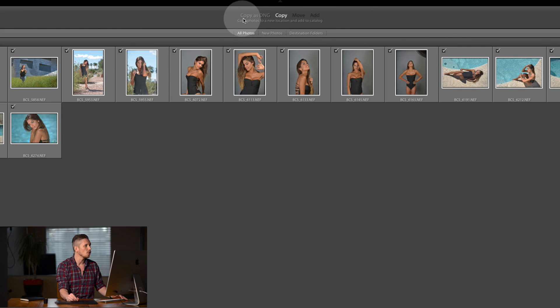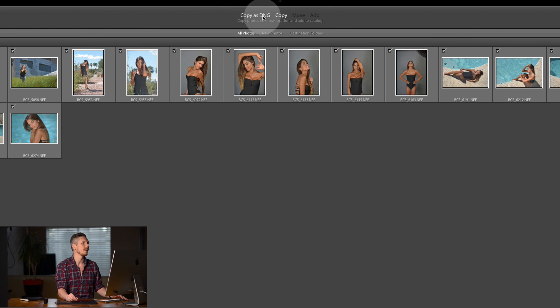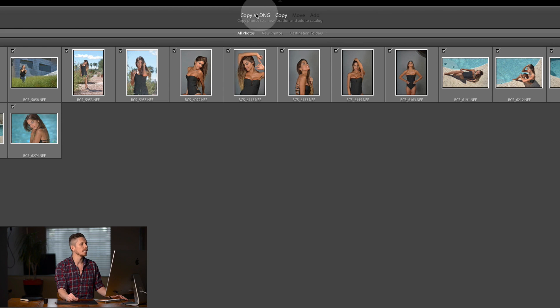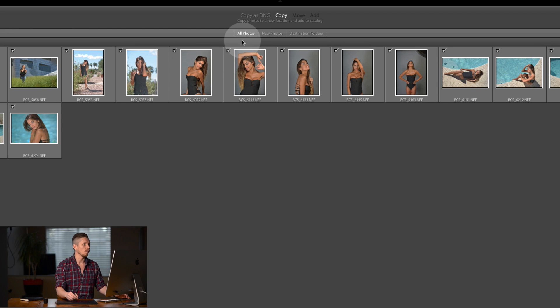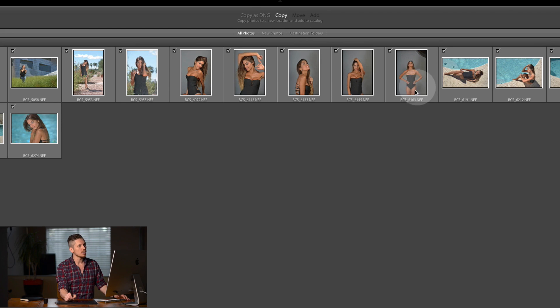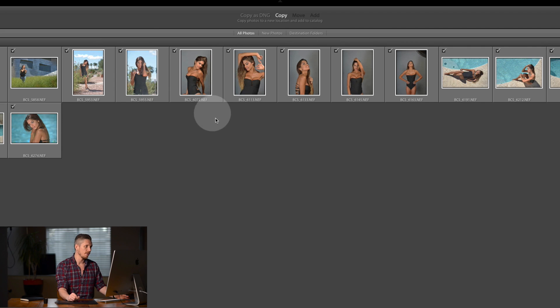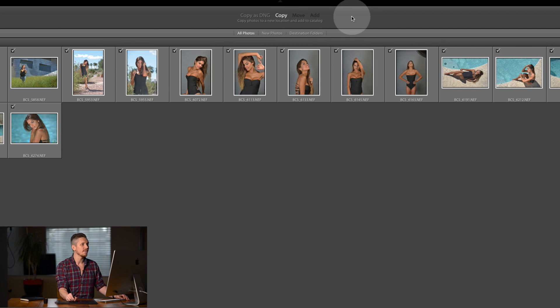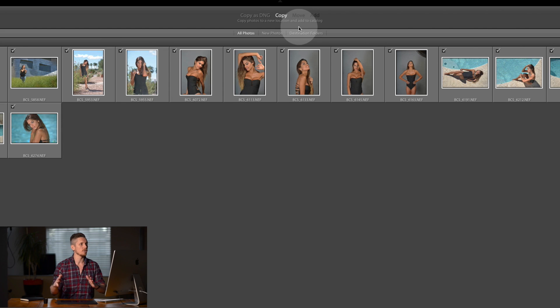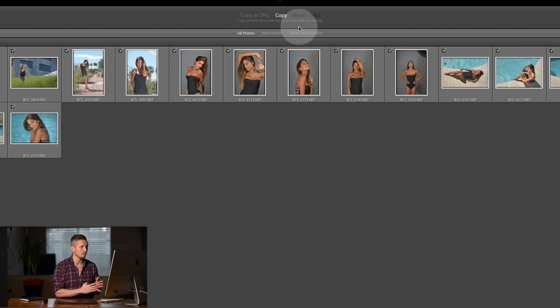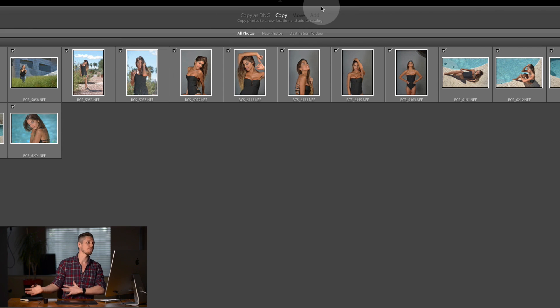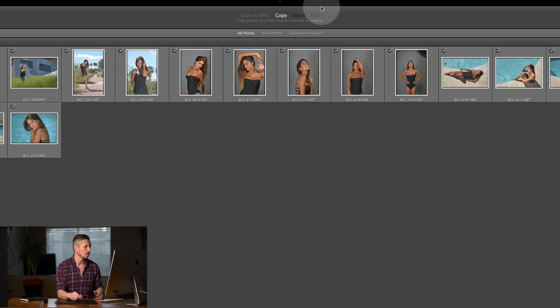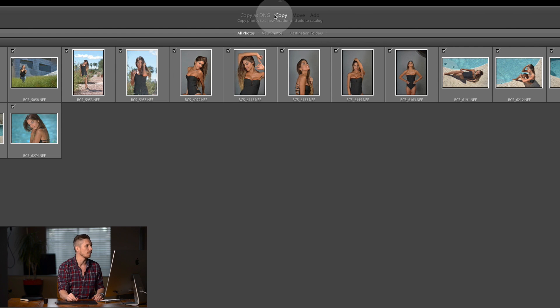You have a few options at the top. Copy as DNG will mean that each file will be converted into a DNG file, which is an Adobe kind of RAW file, if you will. You can have a copy which just moves it from its current location to where you tell it to within the Lightroom system. Move. So if they're on your hard drive, you can literally just move them from one place to another place. Or you can add them. That means that you leave them in place and it just adds them to the catalog. Today we're going to be directly copying them as RAW files.